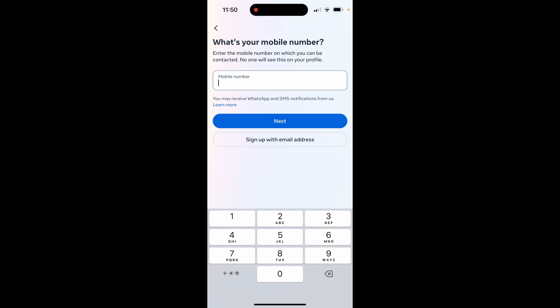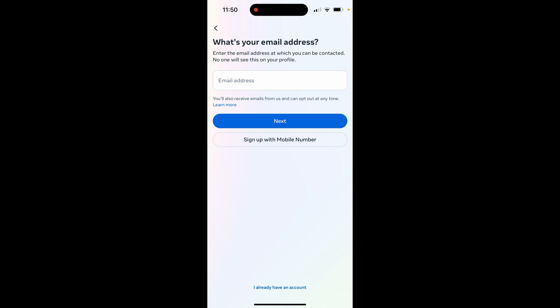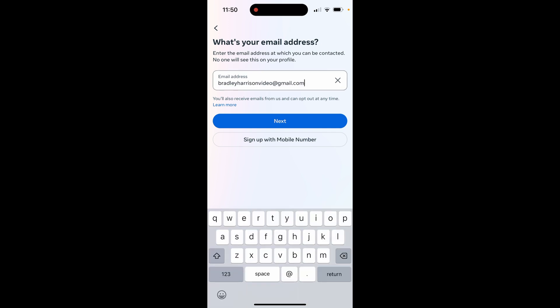Now it's going to ask you to sign up via a phone number. If you don't want to do this, you can sign up with an email address instead, and that's what I'm going to do in this video. I'm going to click here, sign up with email address, and then it will take us to the next window where we can now enter in our email address. Make sure you've entered in your email address correctly.